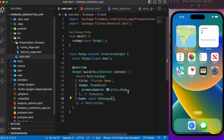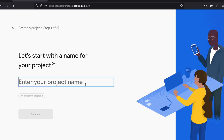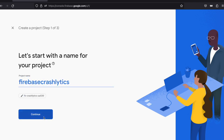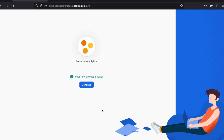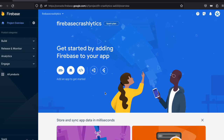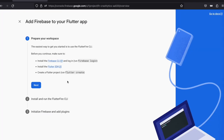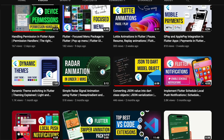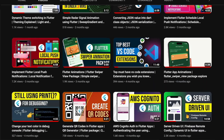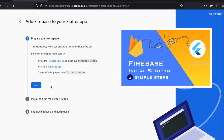Now let's head over to Firebase and create a project. Once the Firebase project is created, click the Flutter icon in the Firebase console to integrate a Flutter app. The integration process is very simple with just three steps. We've also made a separate video on how to integrate Flutter with Firebase in three simple steps — I'll leave a link in the card at the top right.